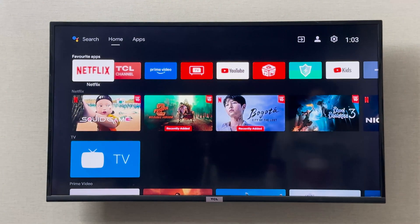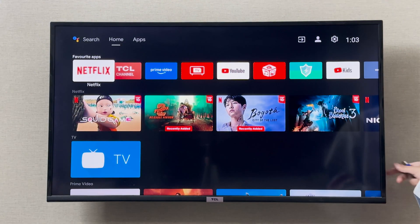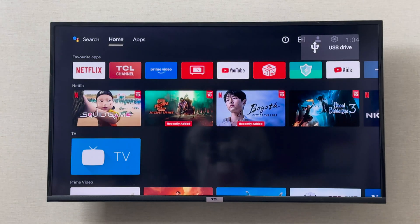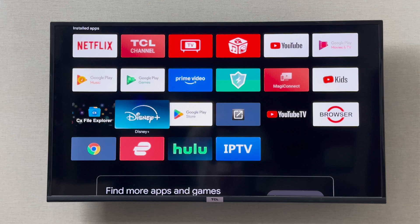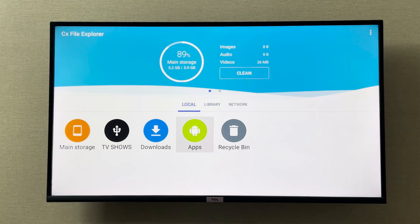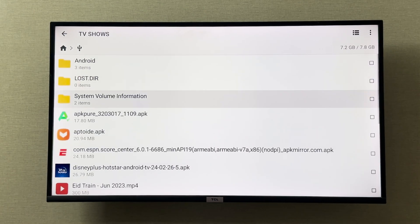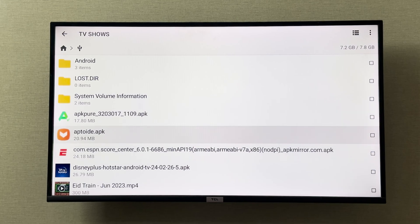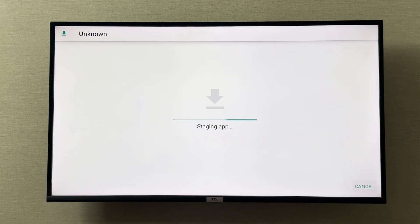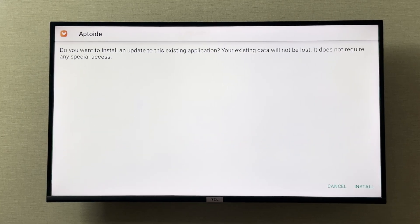Once the USB is connected, go to Apps. I have downloaded CX File Explorer from the Google Play Store, so I can click on it and navigate to my TV's USB. This will show all of the files I have — as you can see, I have the APK of Aptoide TV right here that I put on it.